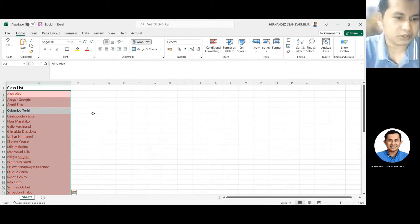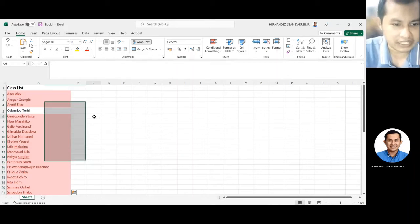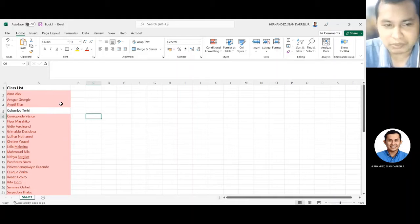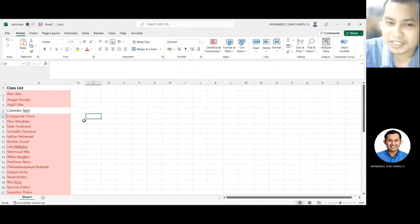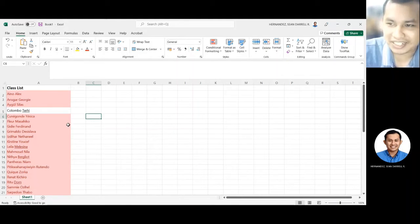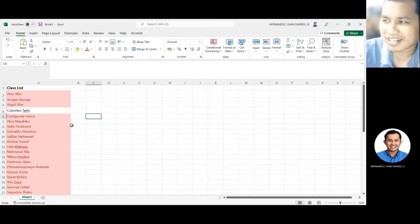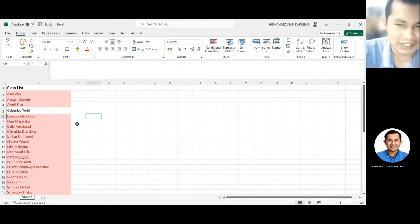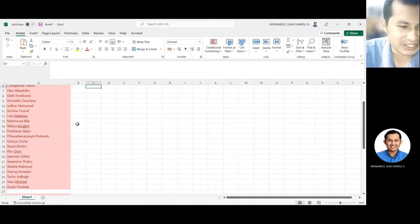kita natin kaagad, si Colombo Terji. Anyway, itong mga pangalan nito ay generated, randomly generated. Kung merong mga kapangalan ito sa inyo, sa mga nanonood, coincidence lang yun.